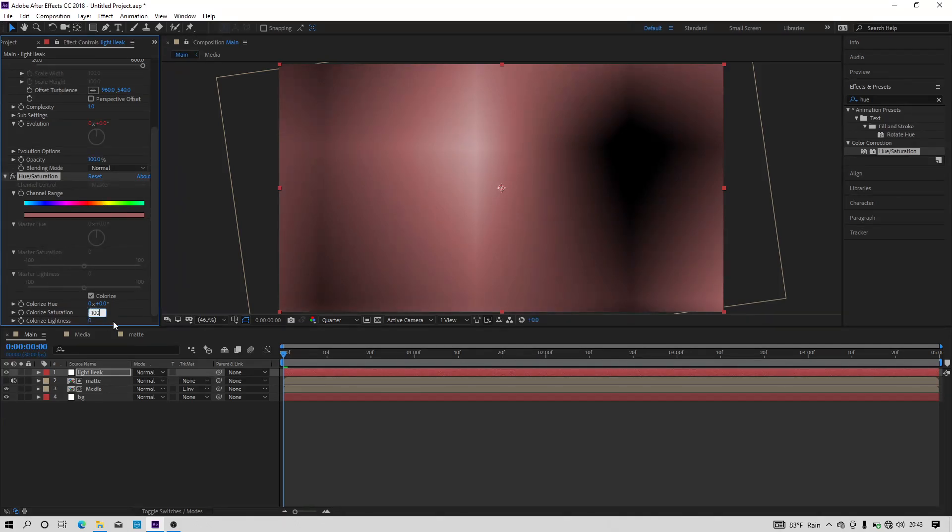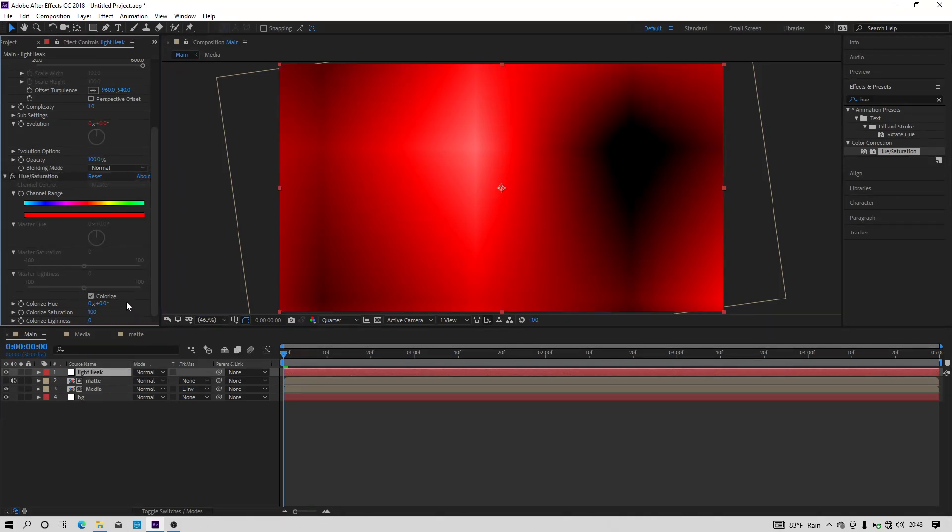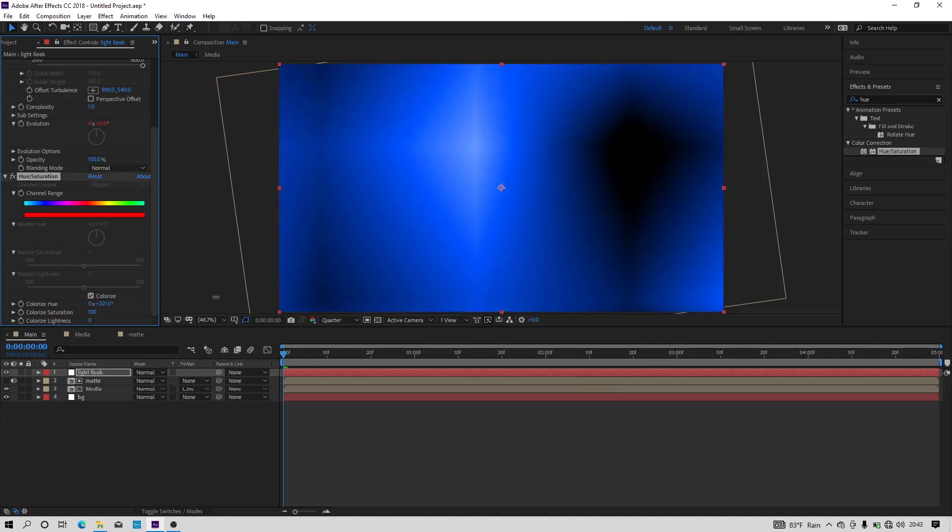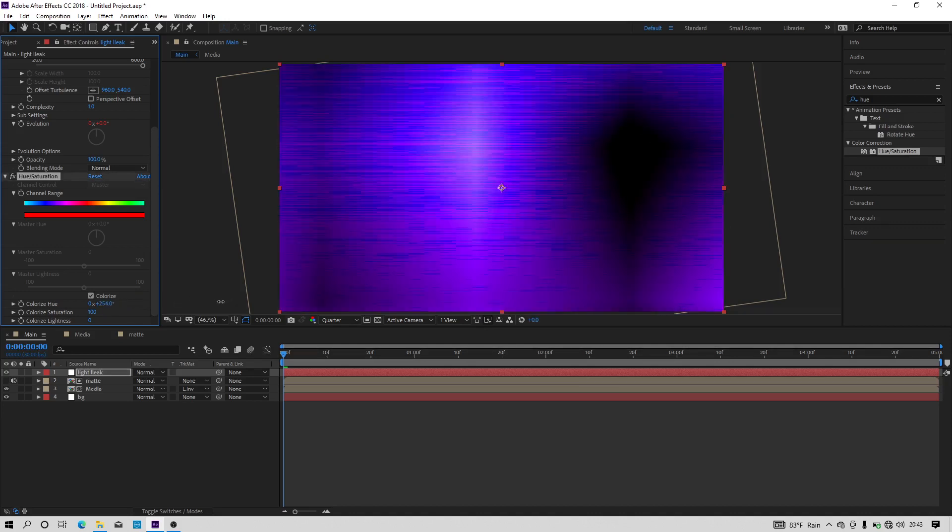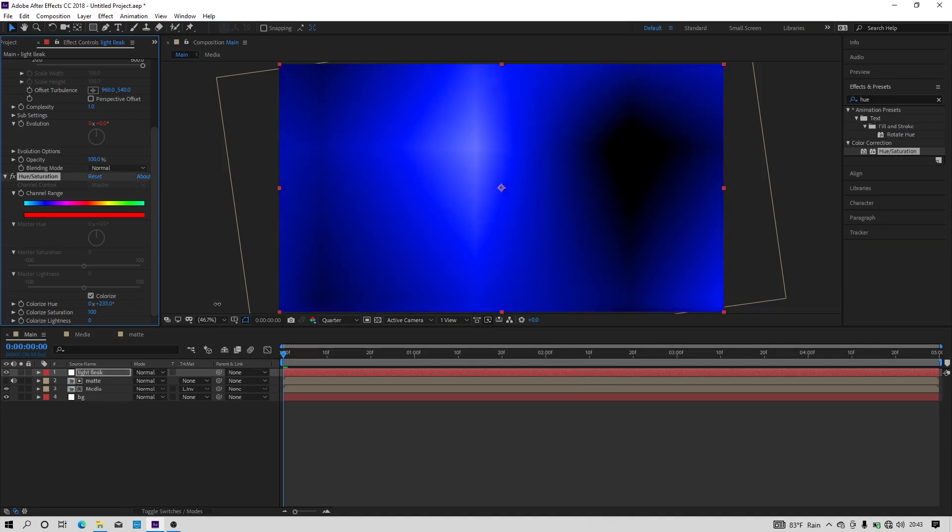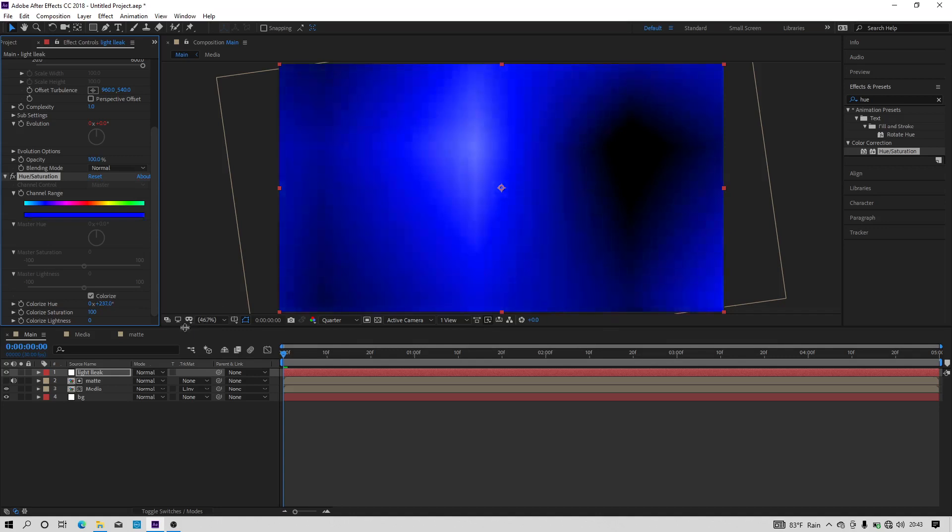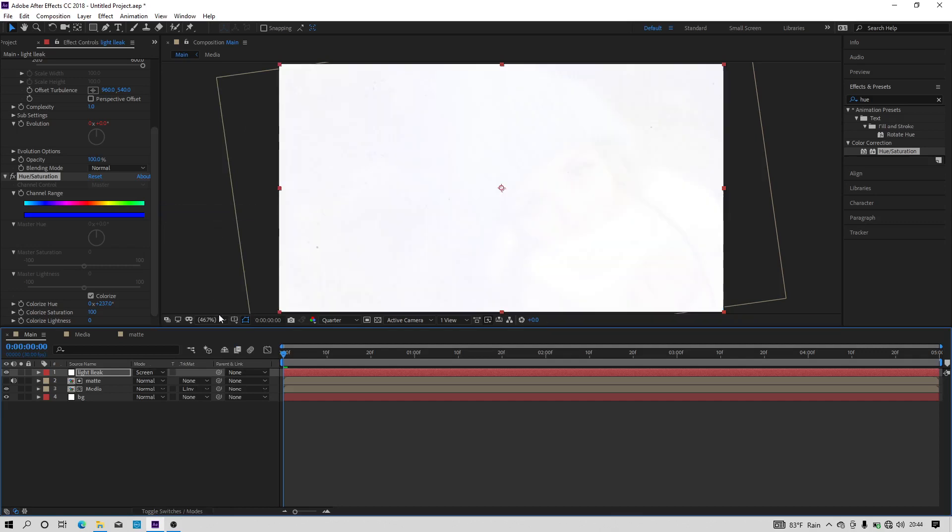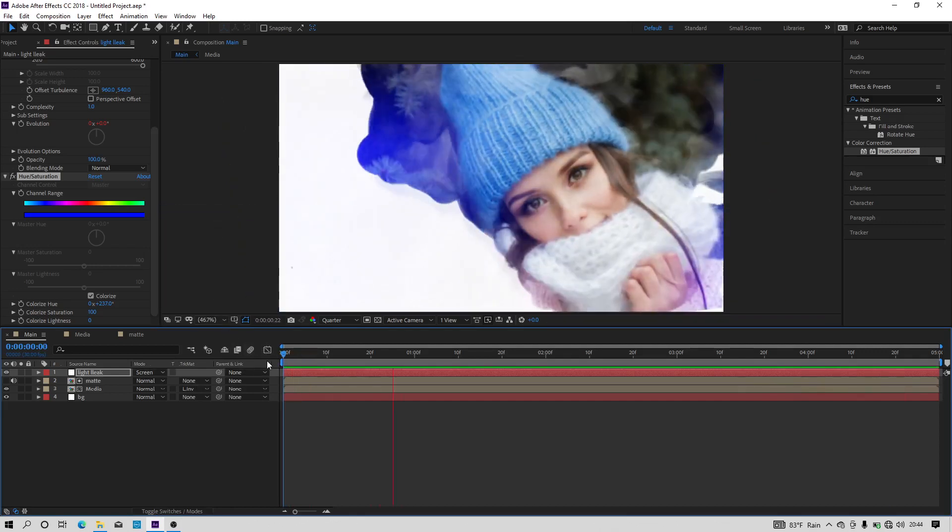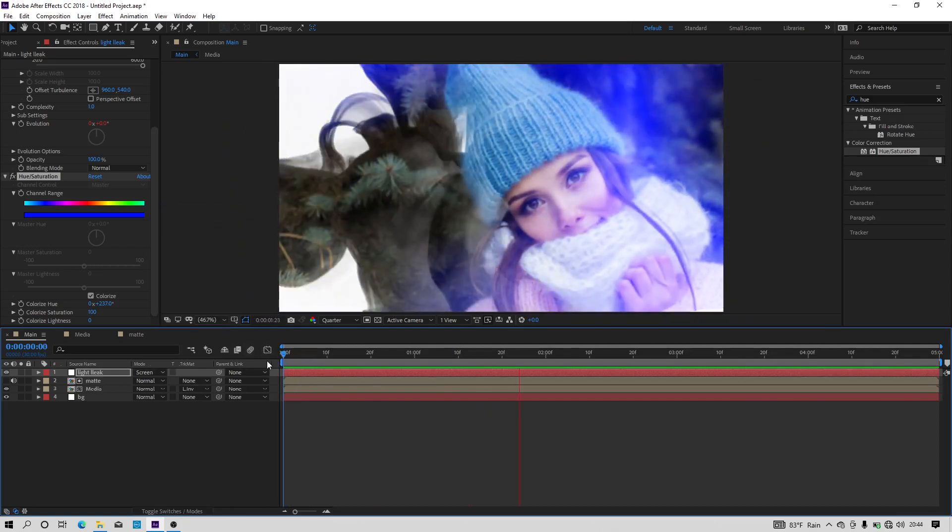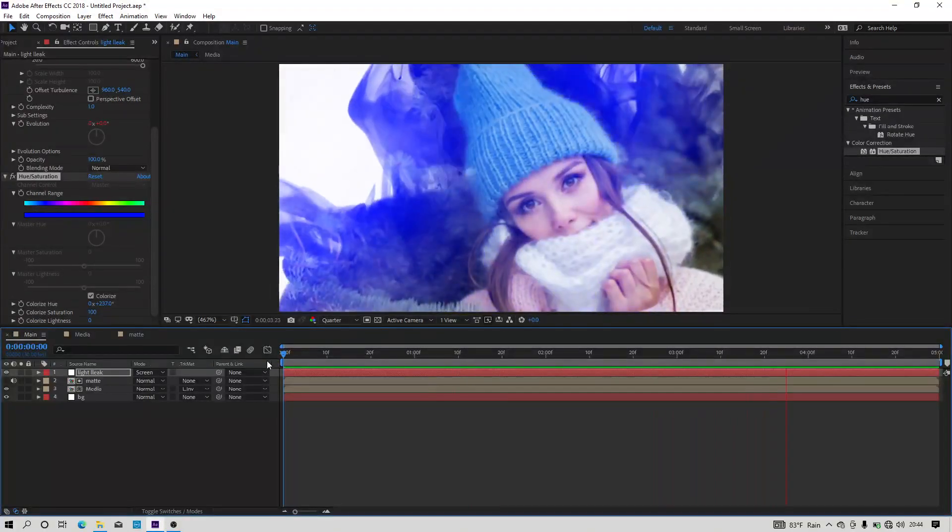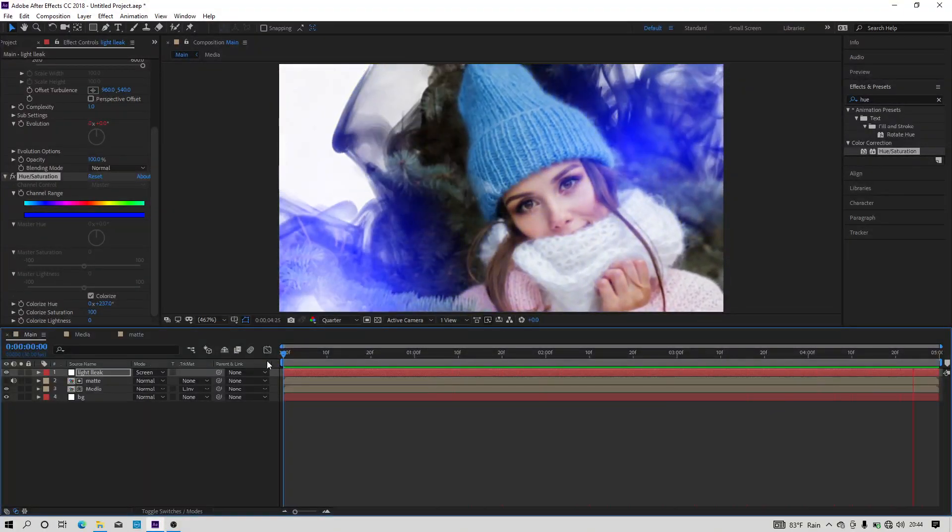And we have to select any color. I am selecting this dark blue color. And change the blending mode of that layer to screen. And now we will get an effect like this which is looking awesome.